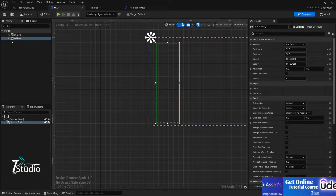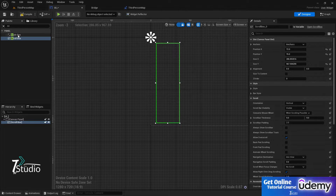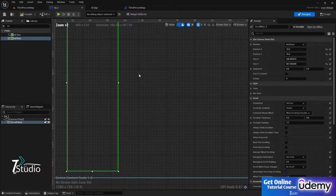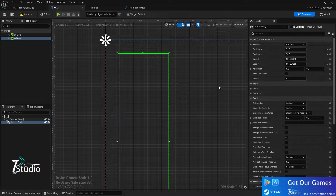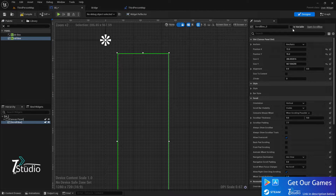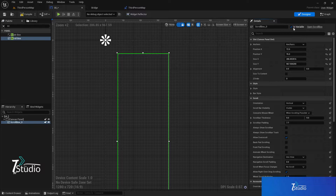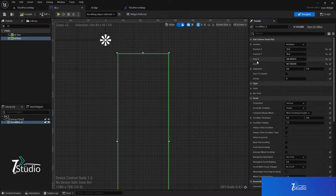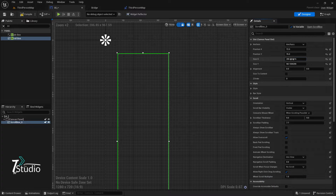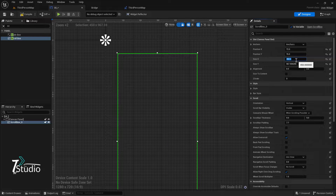For creating a scroll box, you start by creating a variable. Press yes to create a variable, then you need to set up the size — the size is very mandatory. For example, I'm going to set it to 450 by 900.